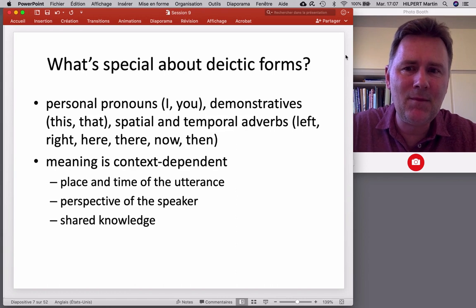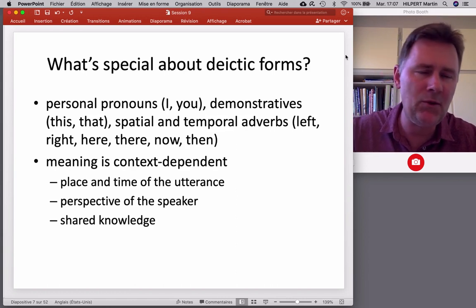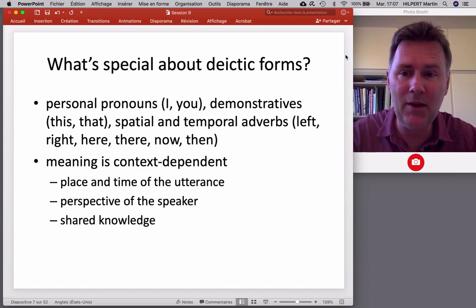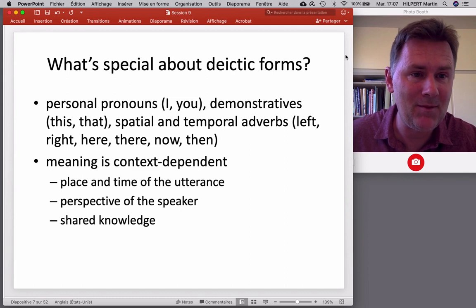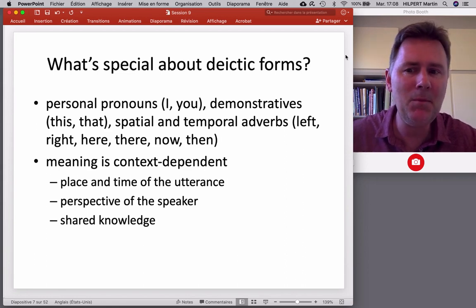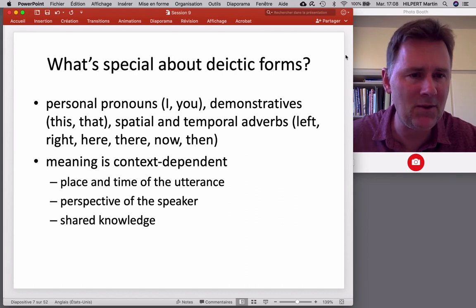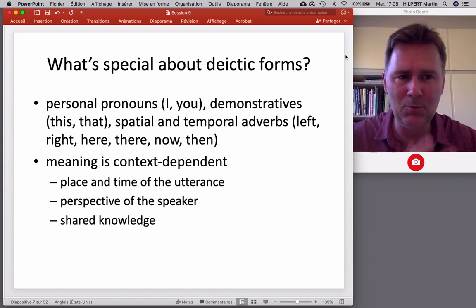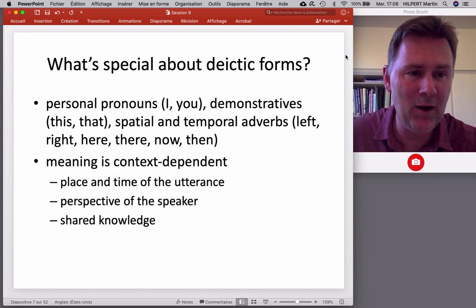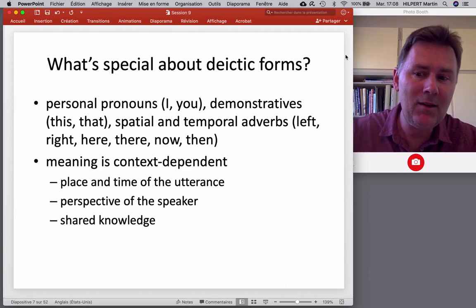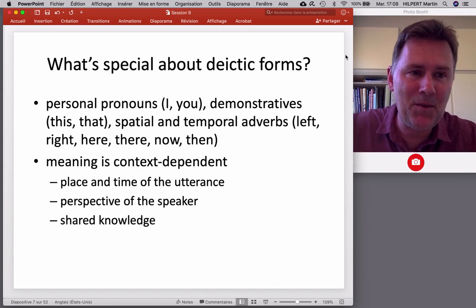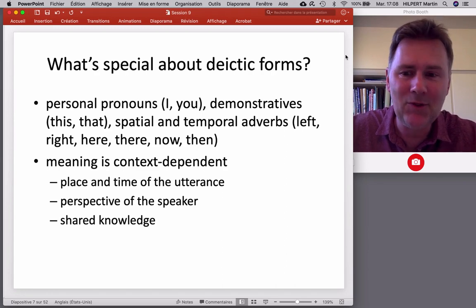The meaning of 'you' is different depending on the context — same for 'that,' same for 'there.' That of course makes deictic elements difficult to figure out for children. Personal pronouns like 'I' and 'you,' demonstratives like 'this' and 'that,' and spatial and temporal adverbs like 'left,' 'right,' 'here,' 'there,' 'now,' 'then' — all mean different things depending on the speech situation. The place, time, and perspective of the speaker are important, as is shared knowledge.